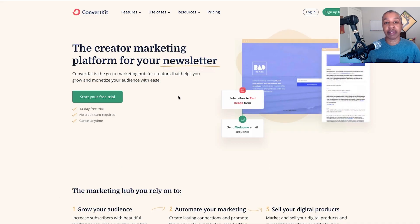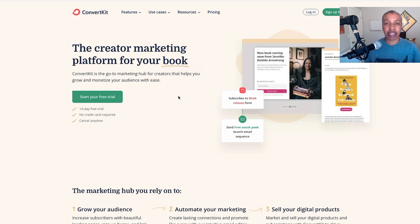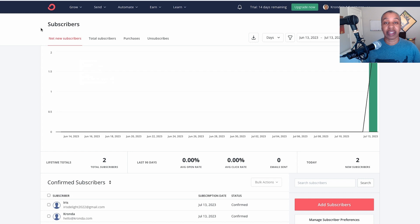ConvertKit was primarily built for creators — people like podcasters, artists, musicians, and authors — people who are selling digital products so that they can email their audience, build relationships with their audience, and sell their digital products. While you can use things like tagging to segment your subscribers in ConvertKit, it lacks the features of a true CRM.